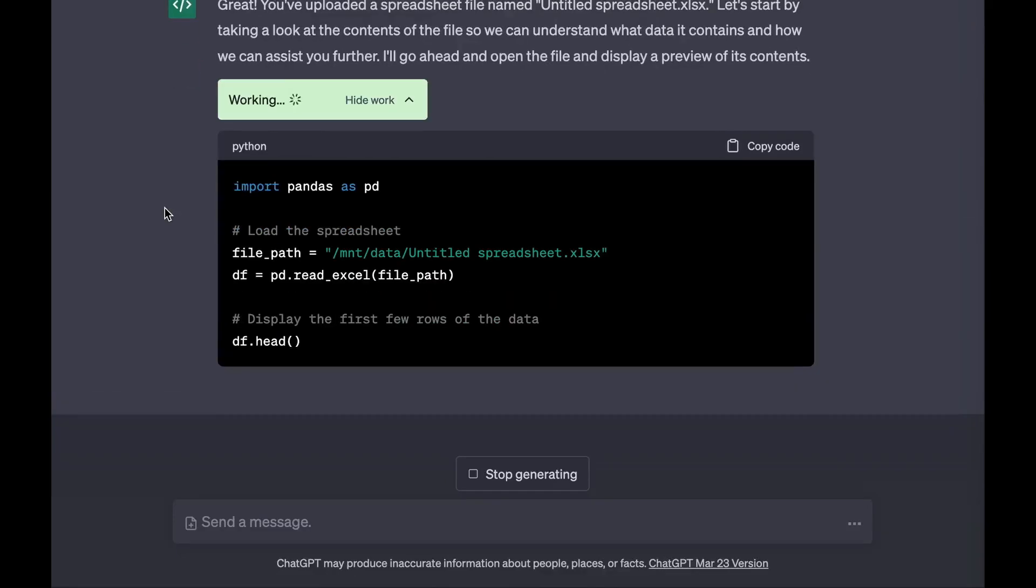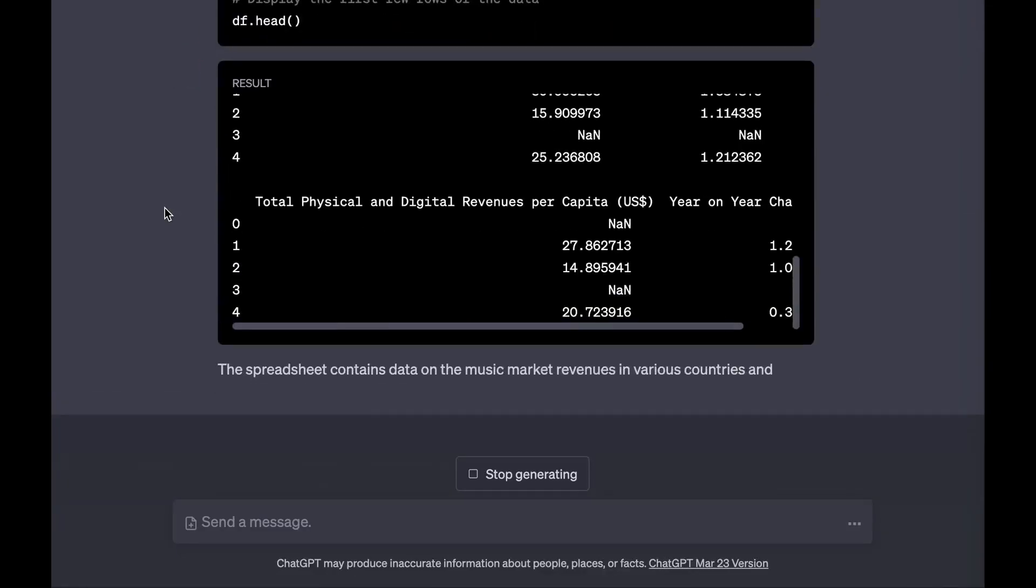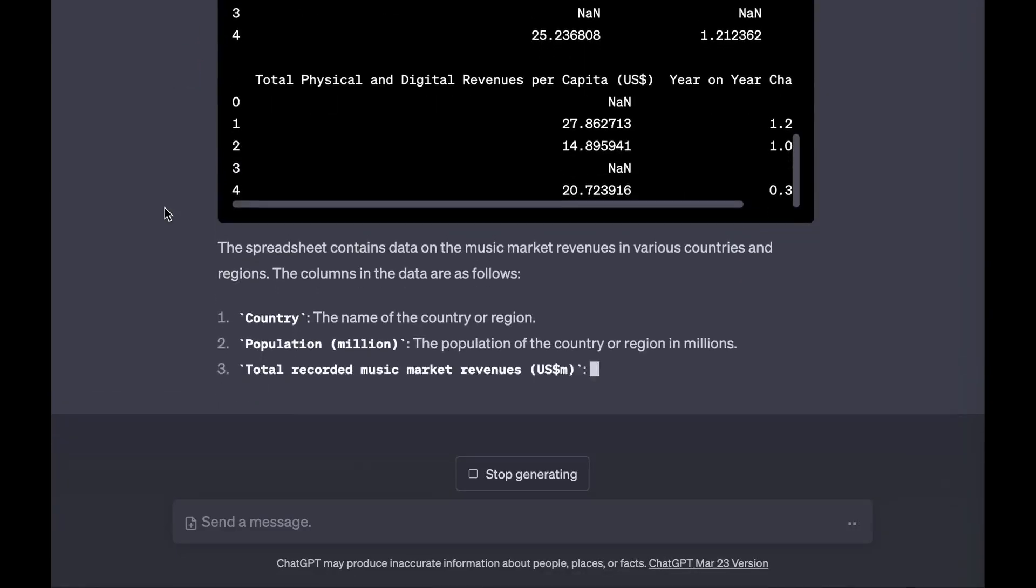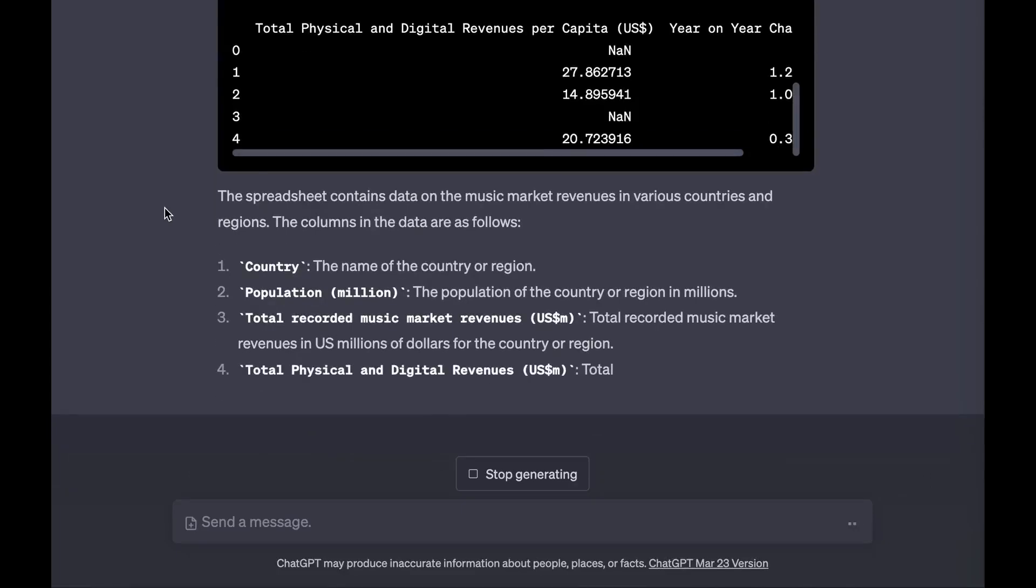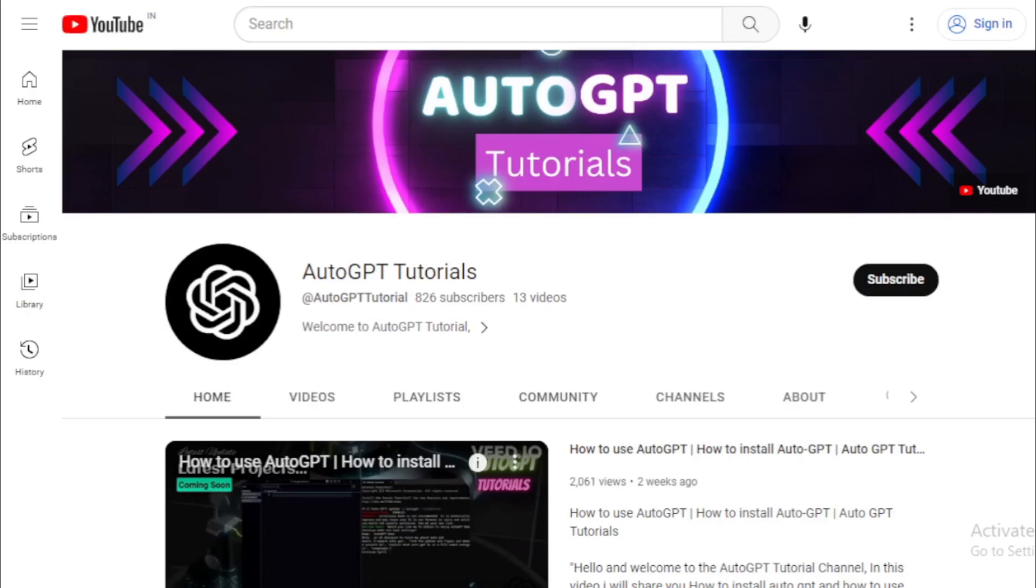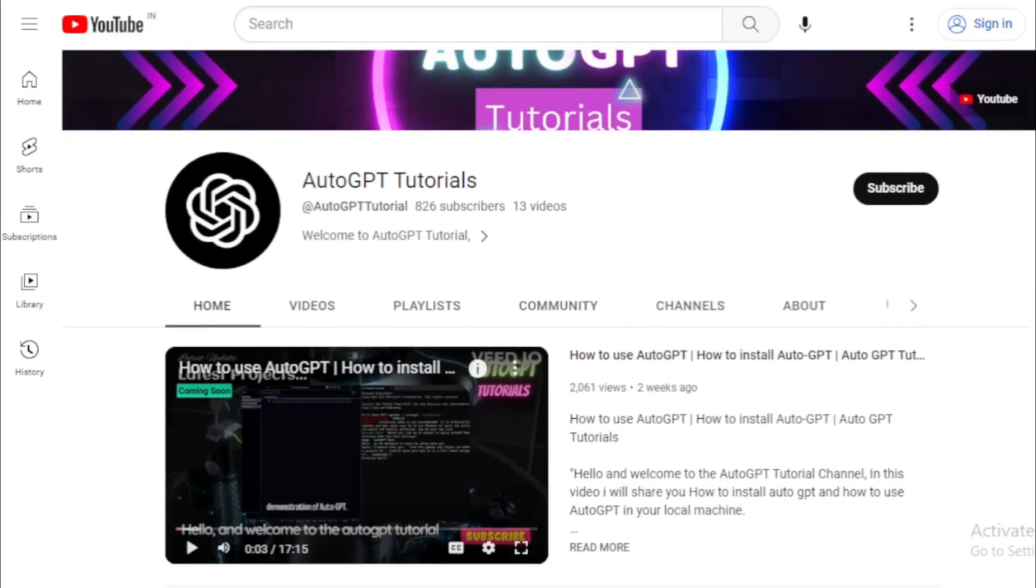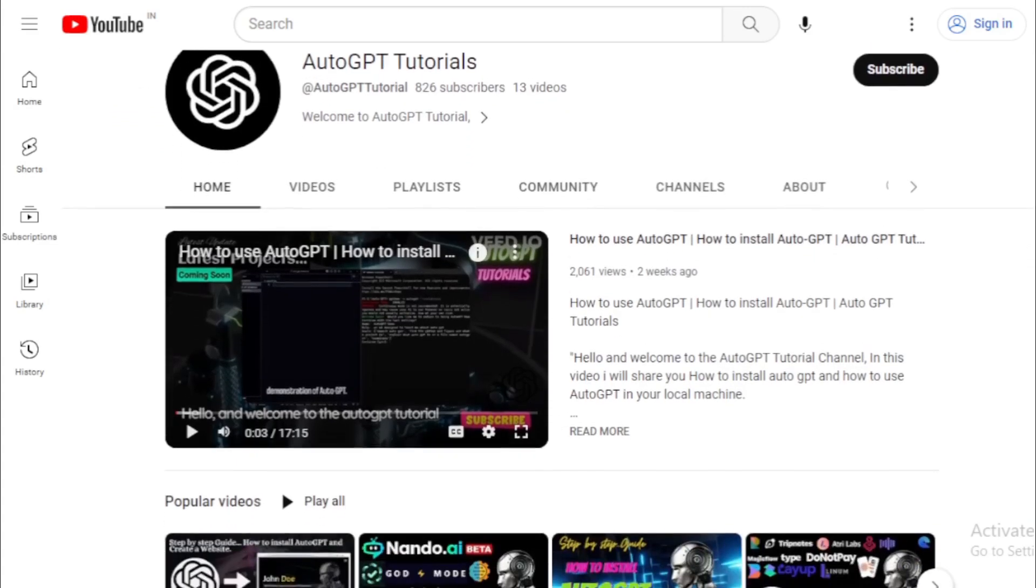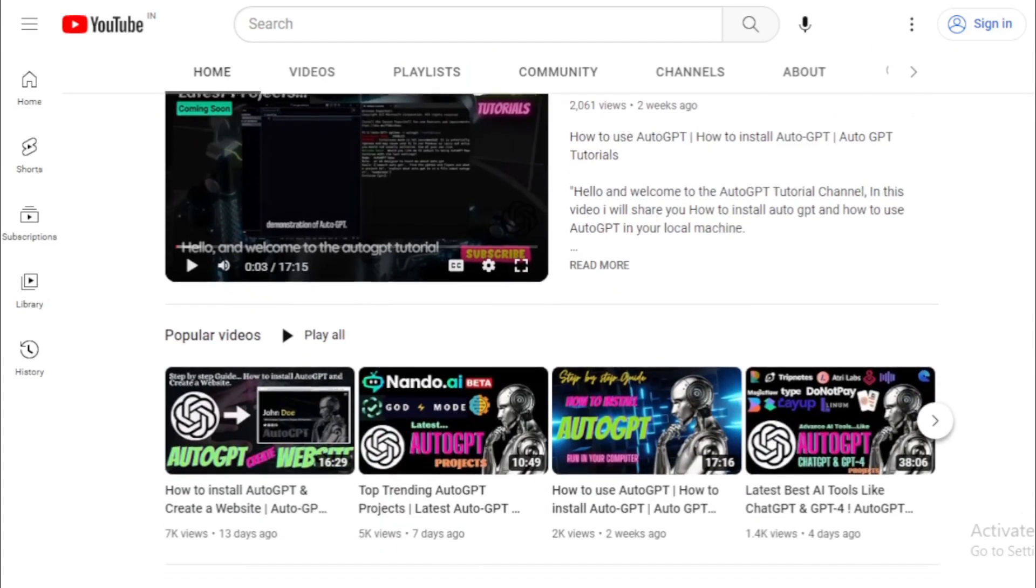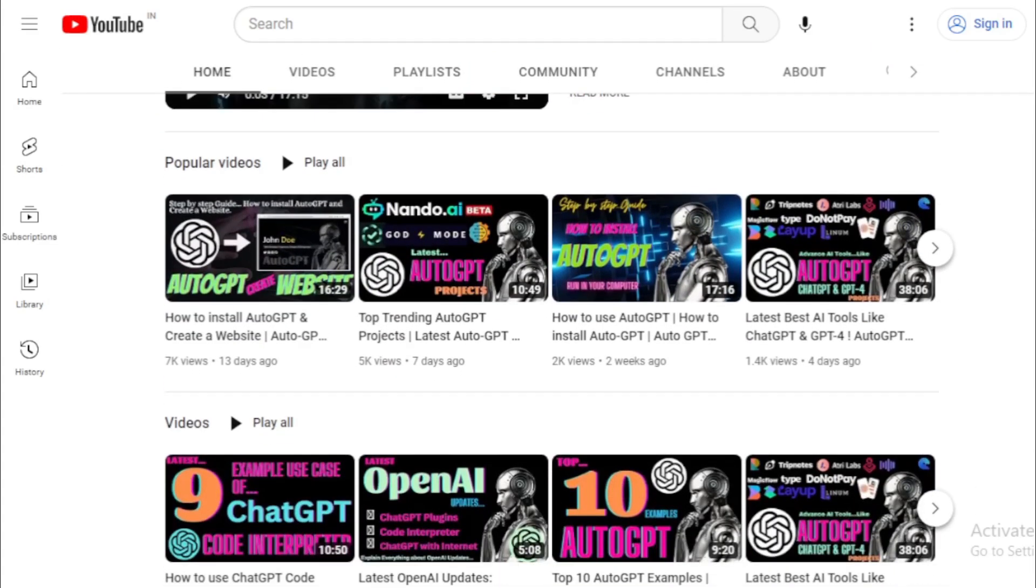But that's not all, we have plenty of other exciting updates and tutorials to share with you in the future. So make sure to subscribe to our channel and hit the notification bell to stay up to date with all of our latest videos.